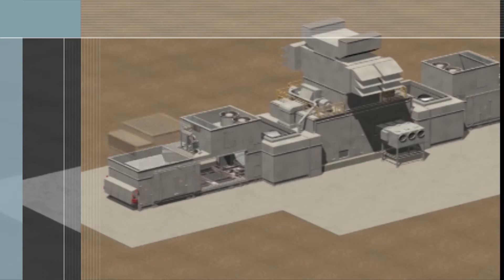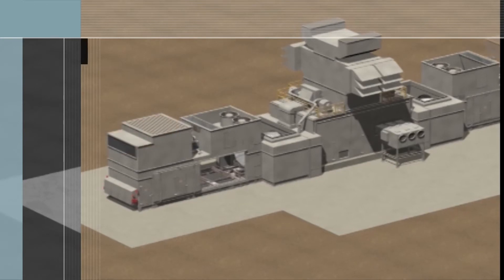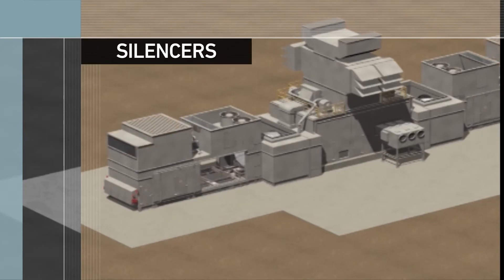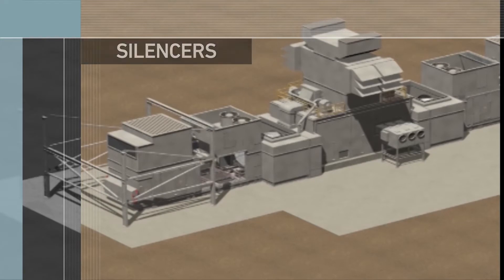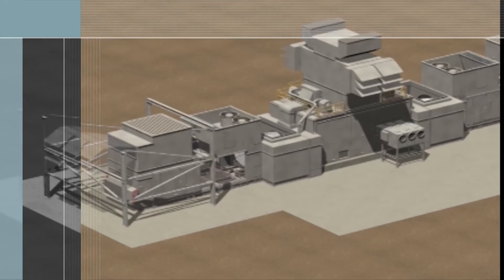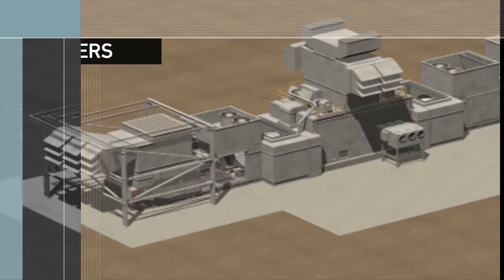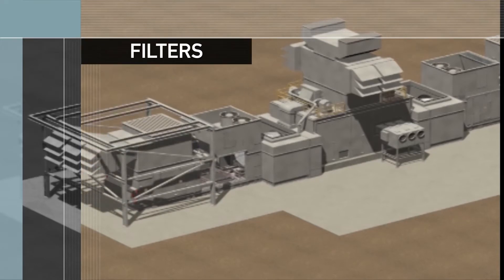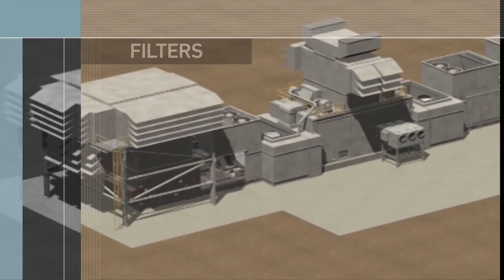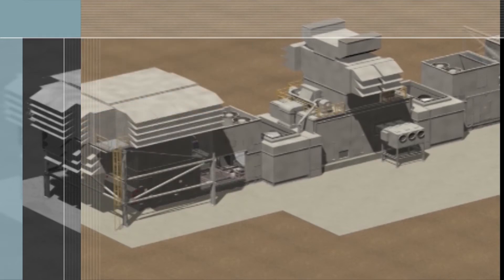The combined combustion and ventilation air inlet silencers are added next. The lower portion of the filter house support structure is added, followed by the ventilation air inlet filters. The filter house support structure is then completed and the filter house is installed.